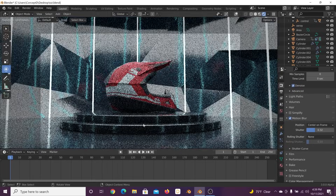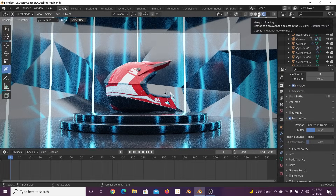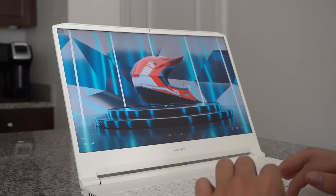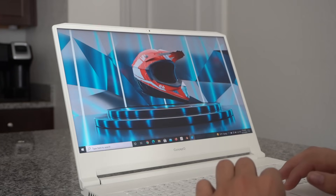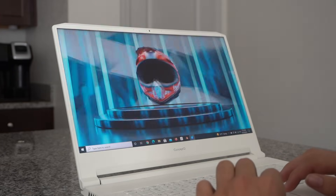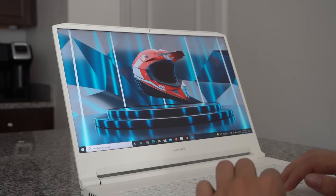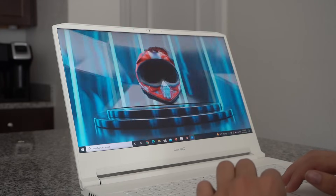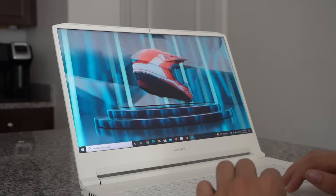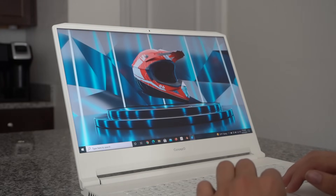And there you have it — we've created a really cool, easy animation. I'm going to show you the final animation now. I really want to thank ConceptD for partnering with me on this tutorial. If you want to check out more about the ConceptD 7 Pro, it's linked in my description. Thank you guys for watching and I will see you in the next tutorial.